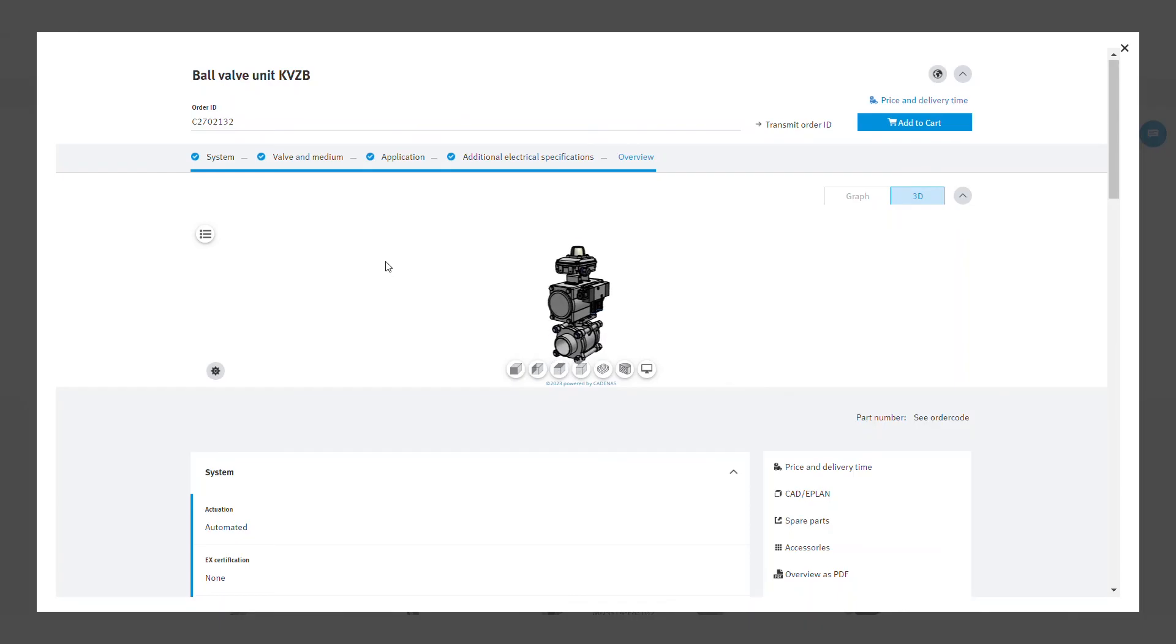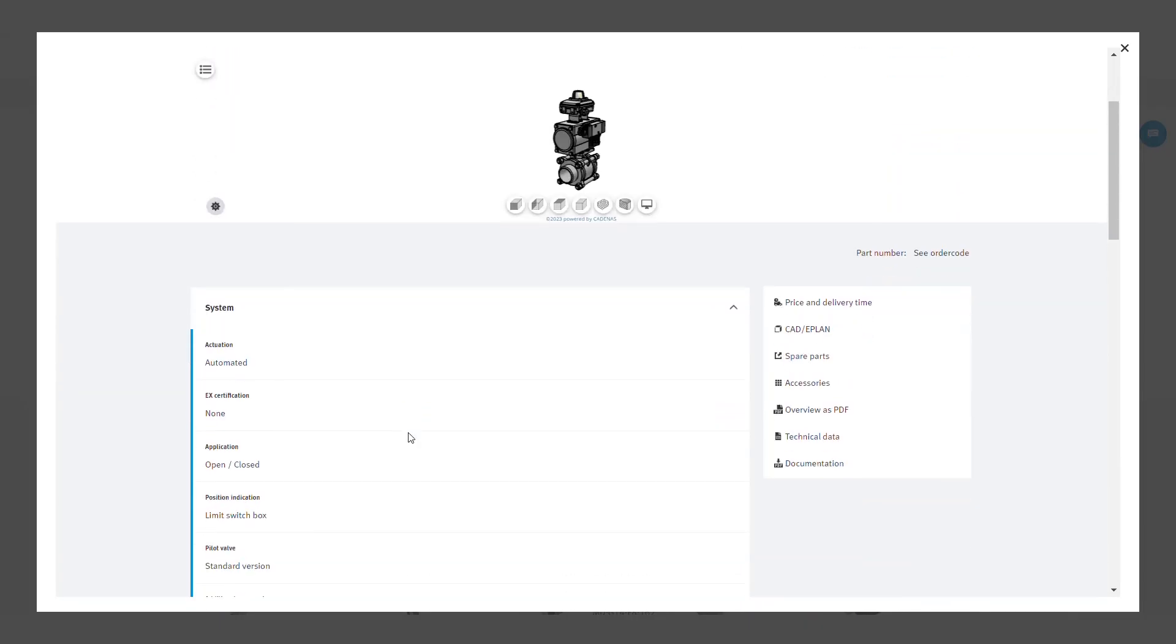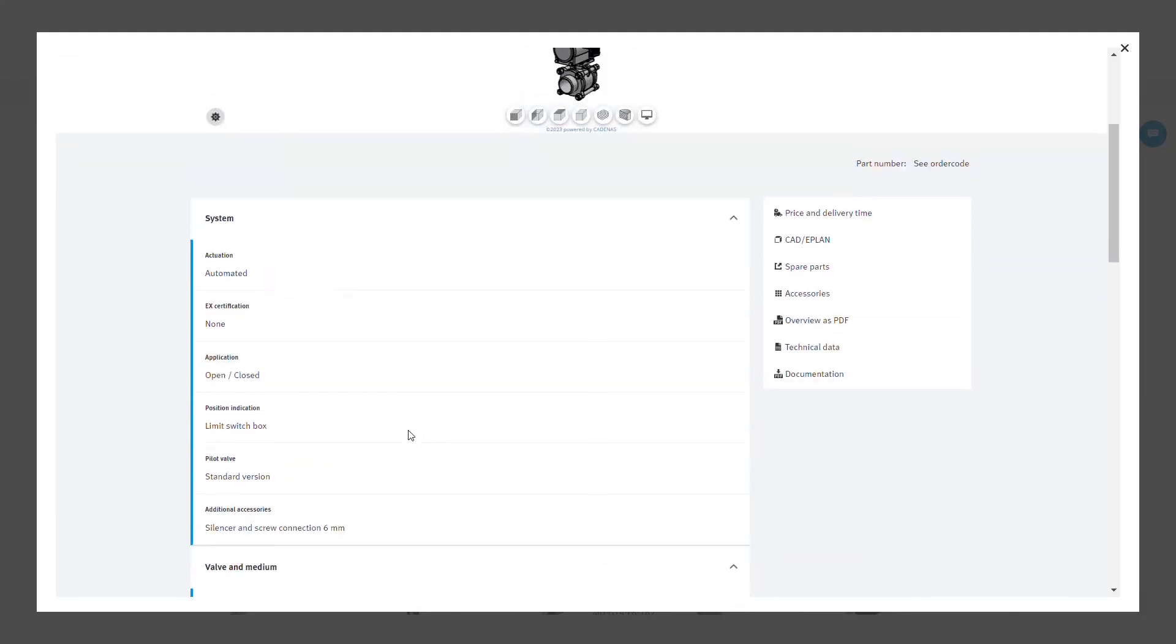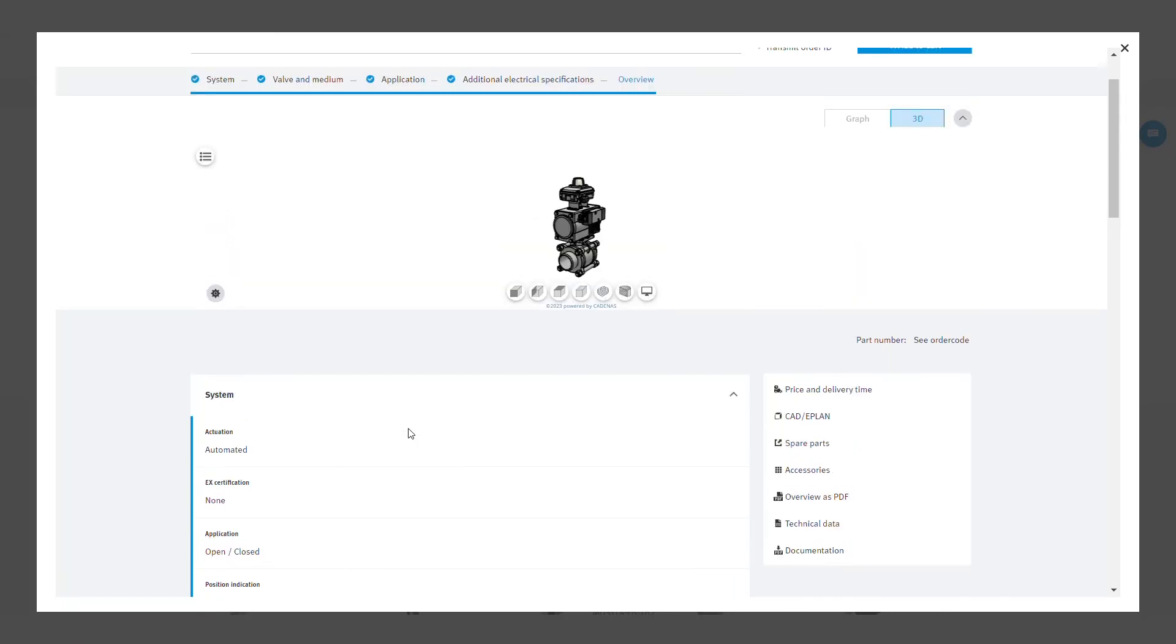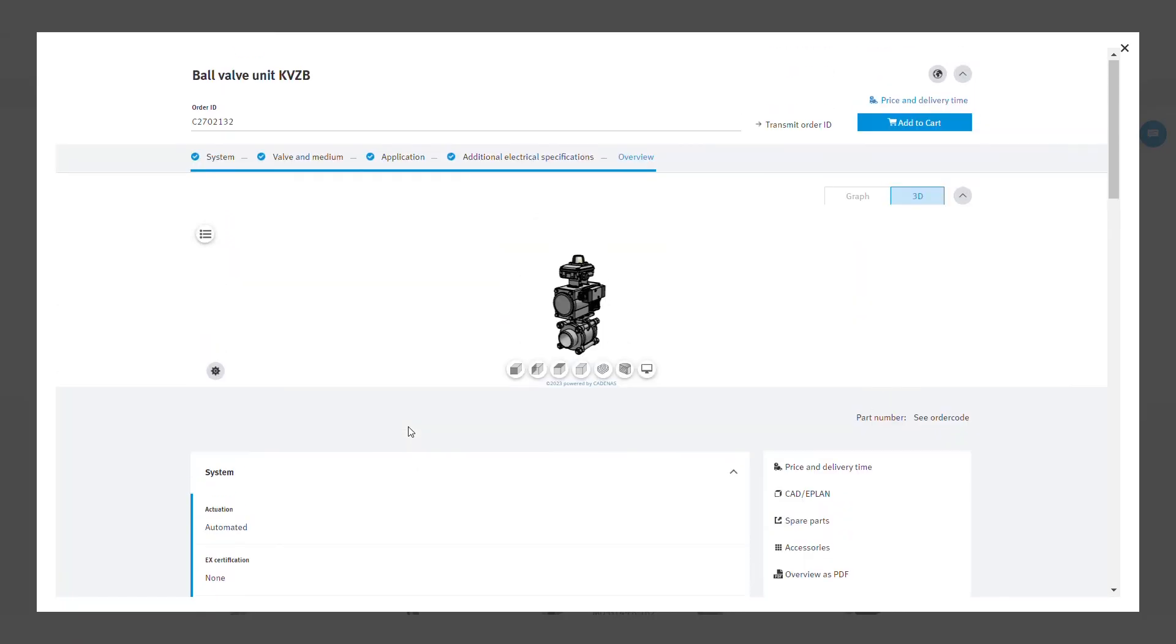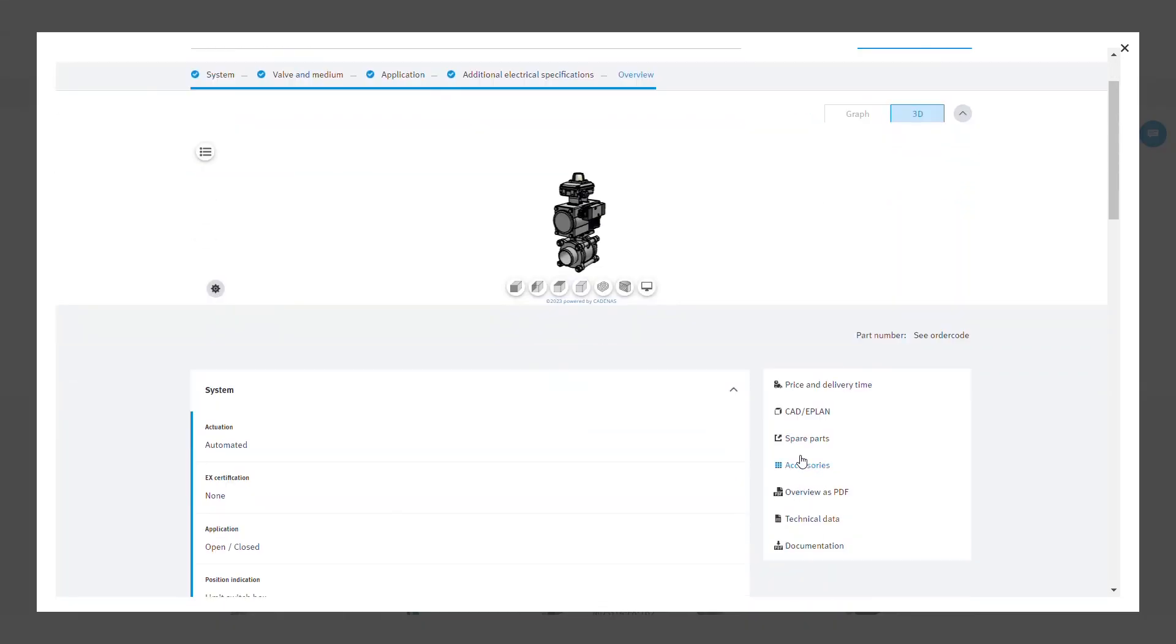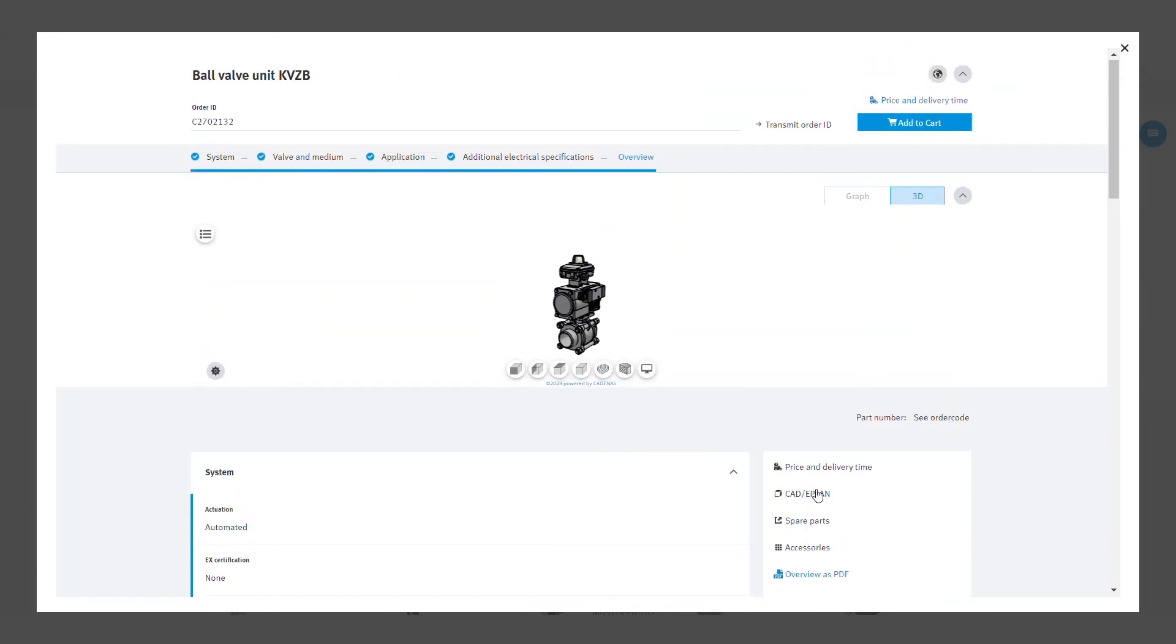In overview you can check the options previously selected. You can also see the 3D drawing of your assembly. Double check your previously selected options. An order code for the complete assembly is automatically generated. You can check prices and delivery, download your technical data and CAD file, start ordering process and add this to your basket.